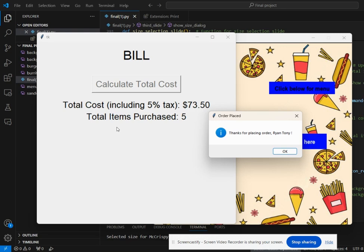Along with this, it has an alert message pop-up thanking for placing the order along with the user's name.